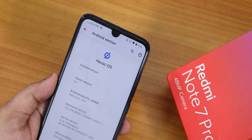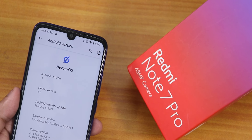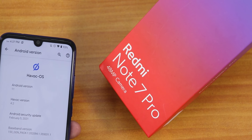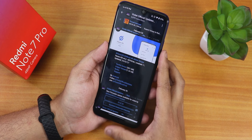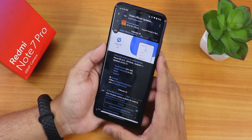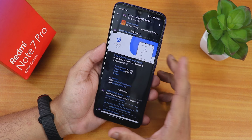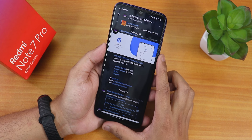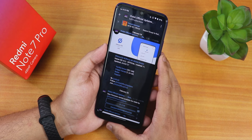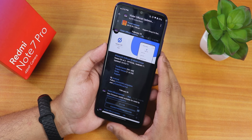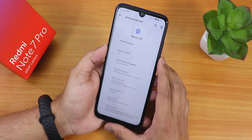What is up guys, this is Tiro back with another video on the Redmi Note 7 Pro. Today I'm going to be showing you the latest Havoc OS on this device. The Havoc OS version is 4.2, and this one comes with two different variants: one includes the Gapps and one doesn't — the vanilla variant and the Gapps variant. I have flashed the Gapps-included variant.